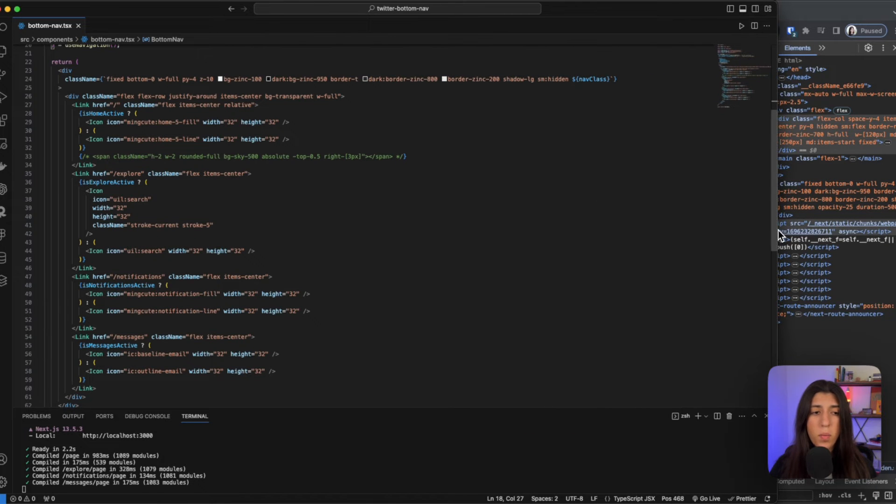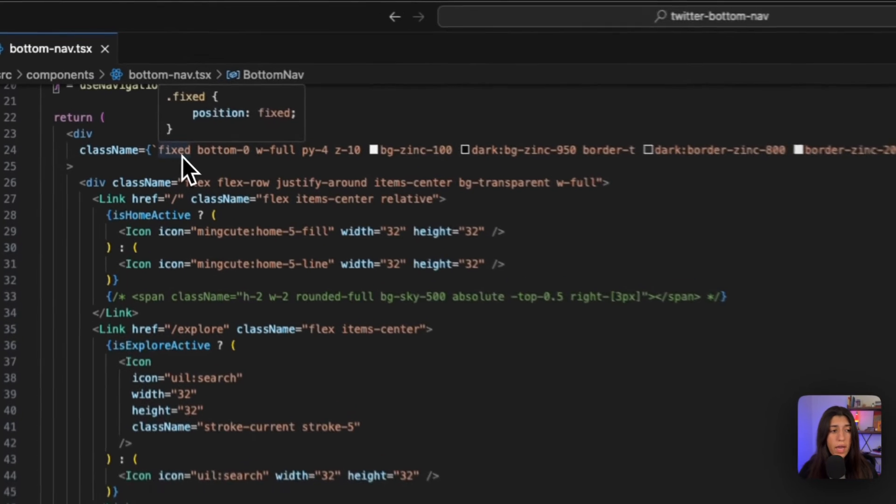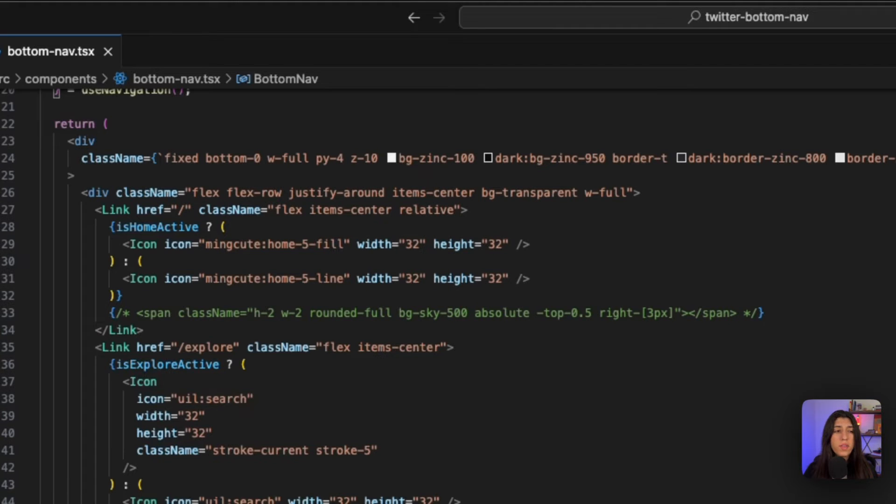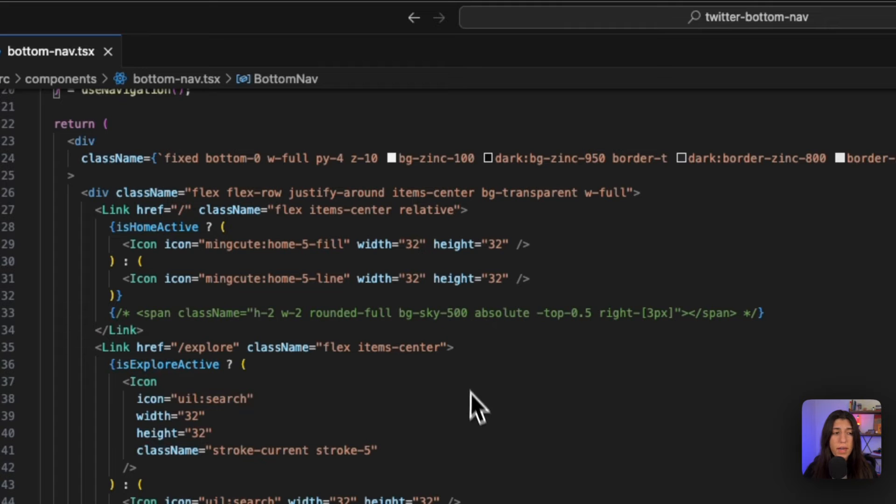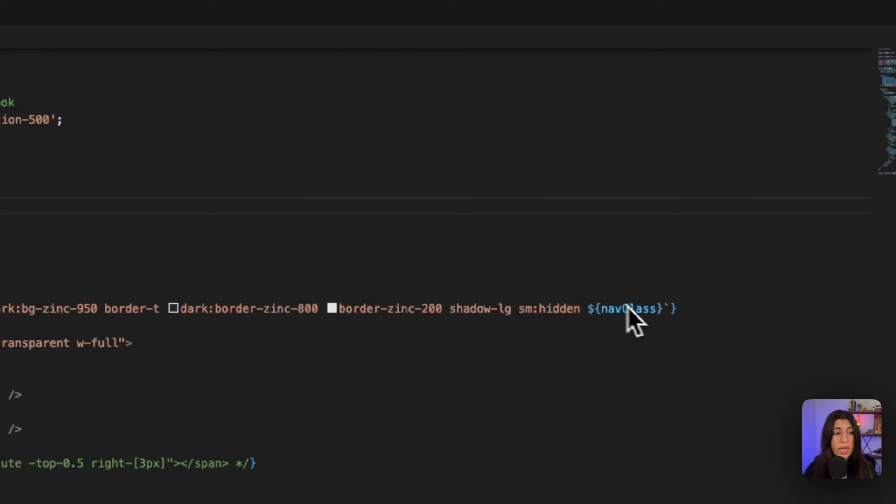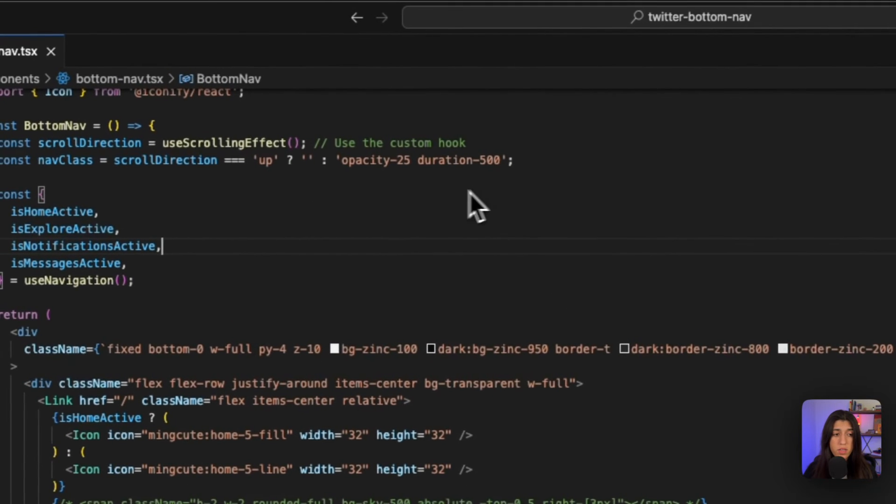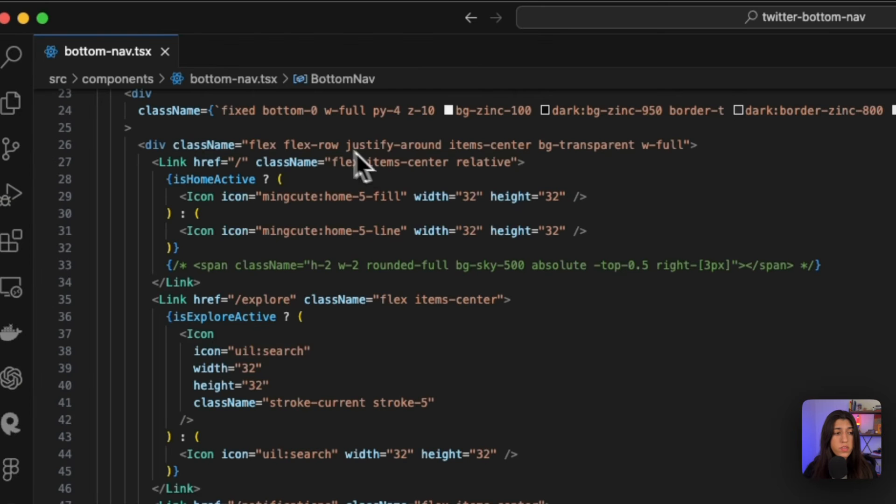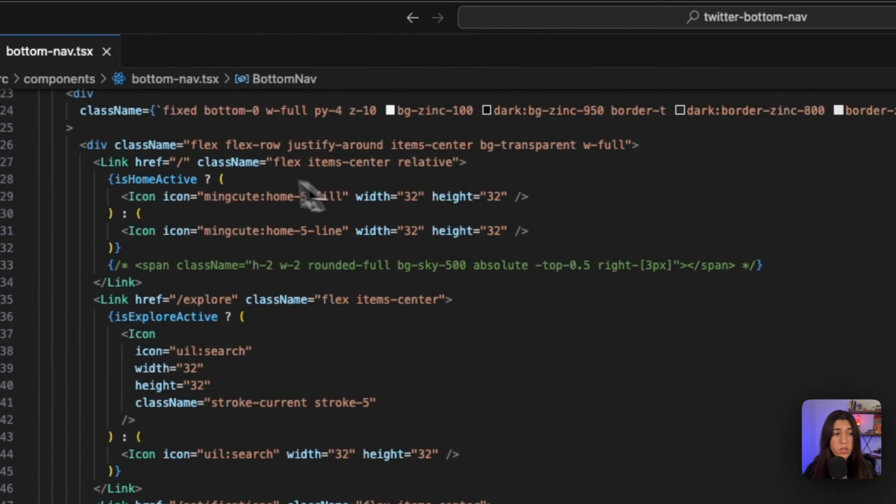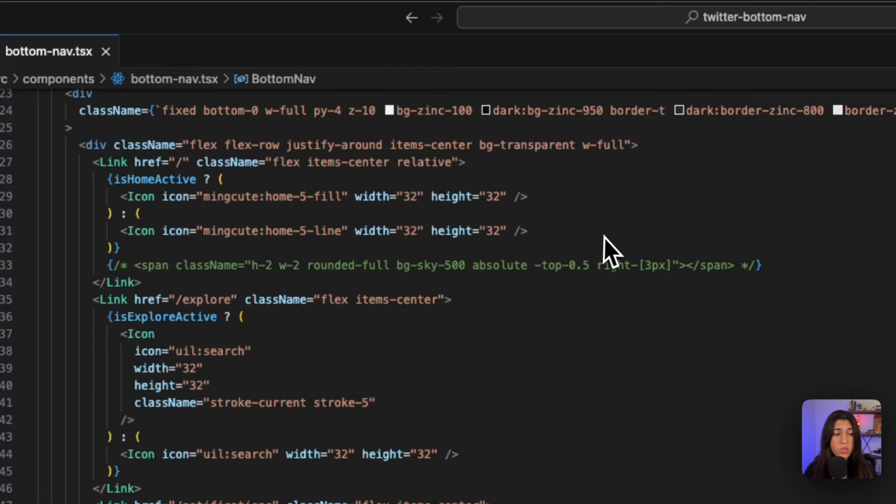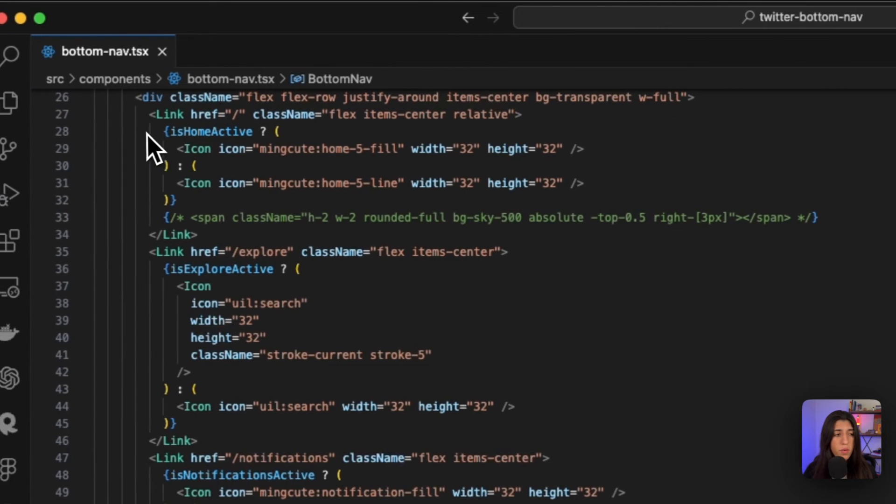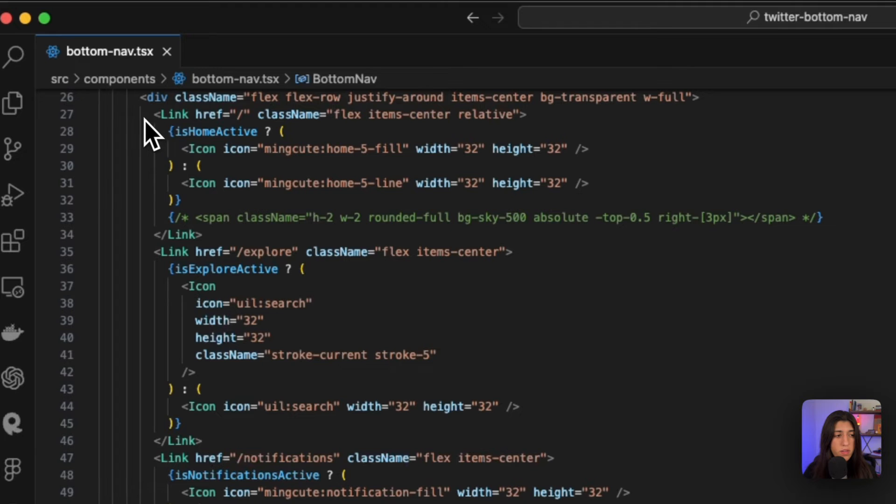Let me open this up some more. So we have a fixed bottom zero bottom nav, which makes sense - we want it to stick to the bottom, so that's how you do that. We want to make sure that the width is full, specific padding, and all the other styling is happening there. This nav class element is added, so depending on this condition, this is how it's controlling the opacity. This is our actual bar, so we are doing a flex or making sure that all the items are in a row, that they're centered, and the spacing between is used by justify around.